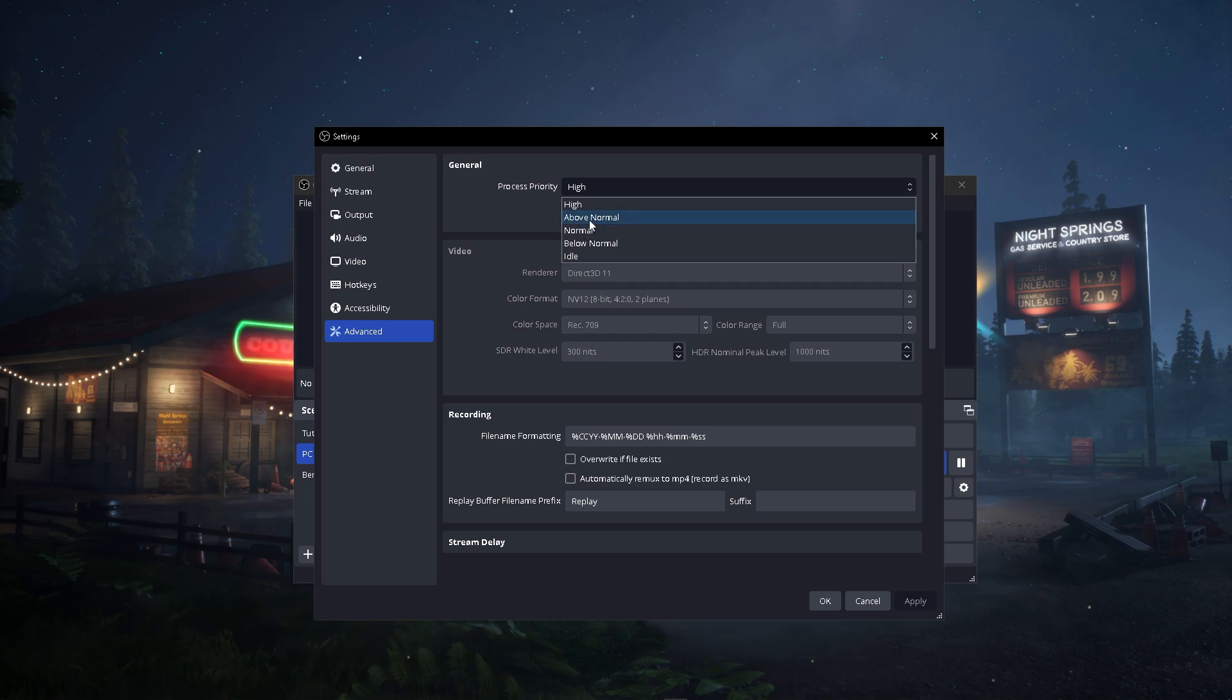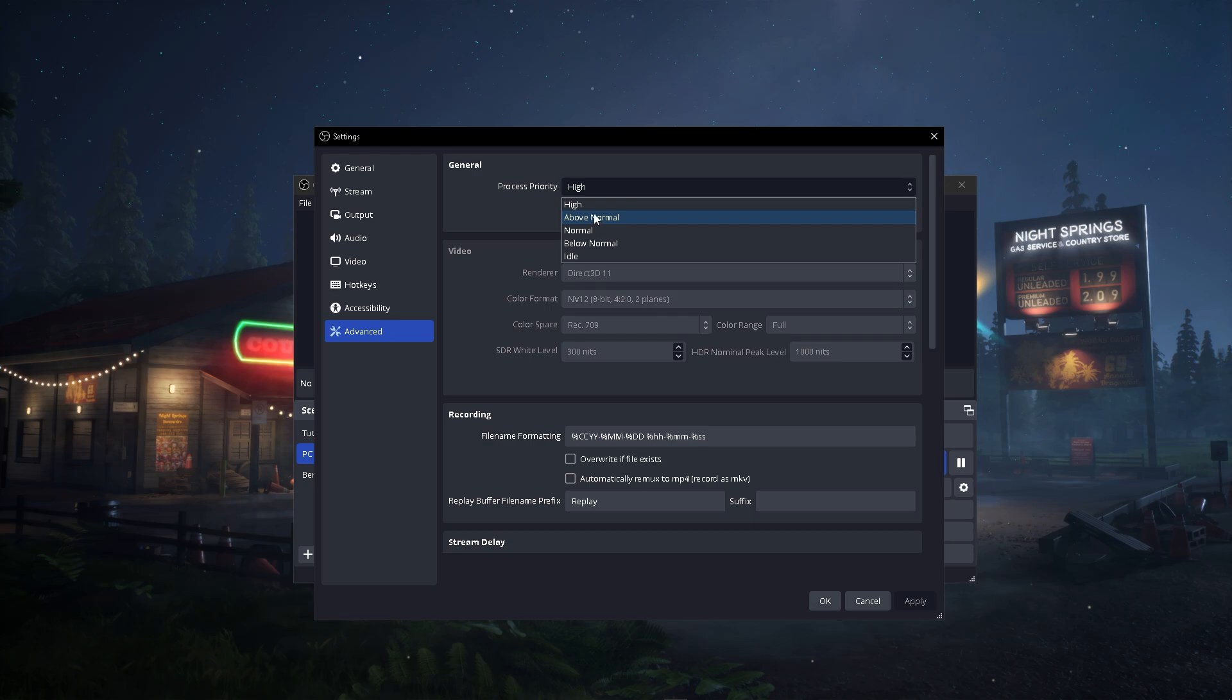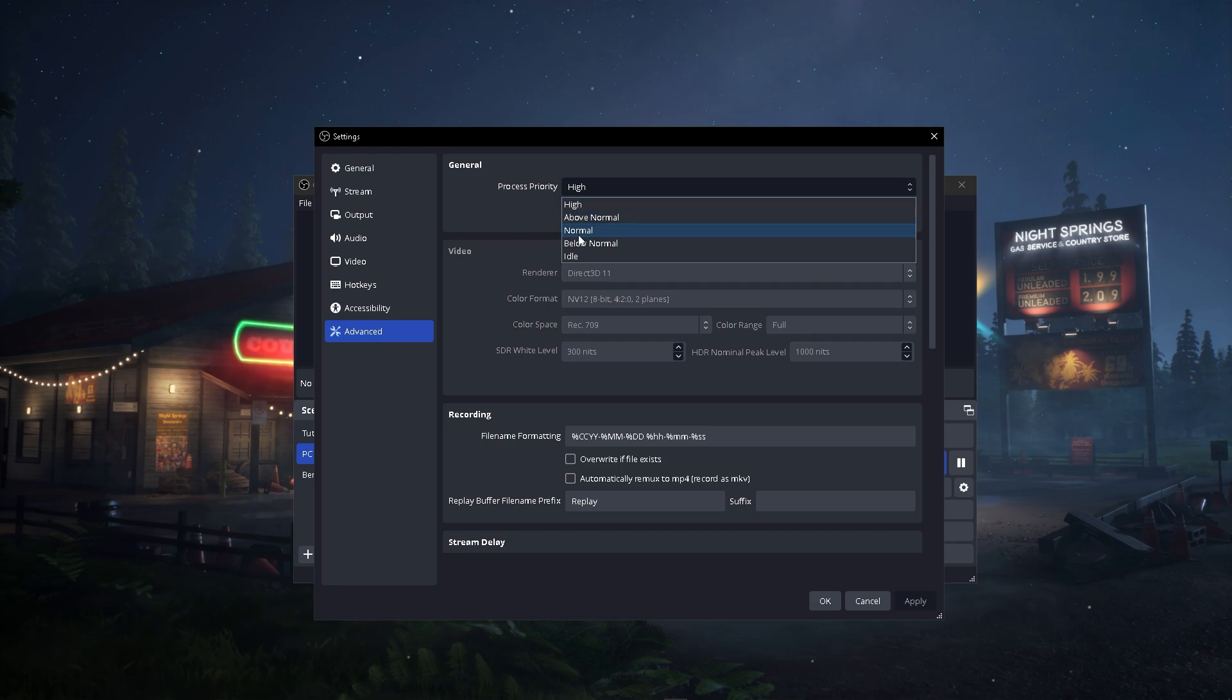Above Normal is decent, but don't set it to Normal because that's where things will start getting bad. Below Normal is even worse, and Idle wouldn't be good either. Set it to either Above Normal or High. If High is causing your games to lag too much, you can set it to Above Normal, but don't use Normal, Below Normal, or Idle.